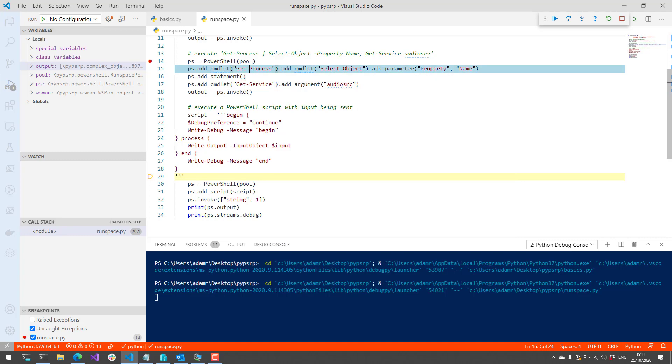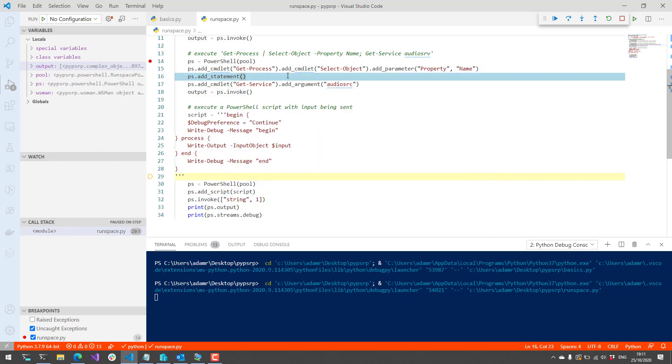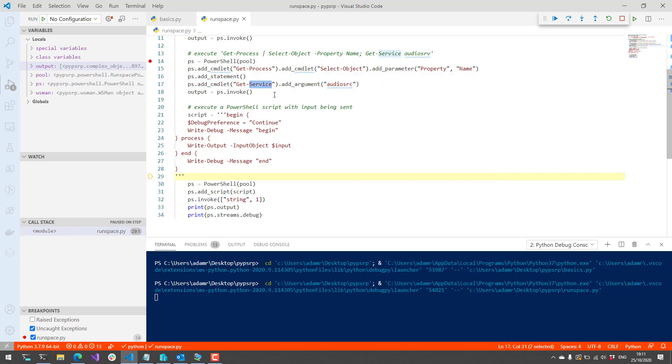Get-Process worked, but Get-Service did not. We got the output from Get-Process and we got the error return from Get-Service in the error stream in this ps object here.